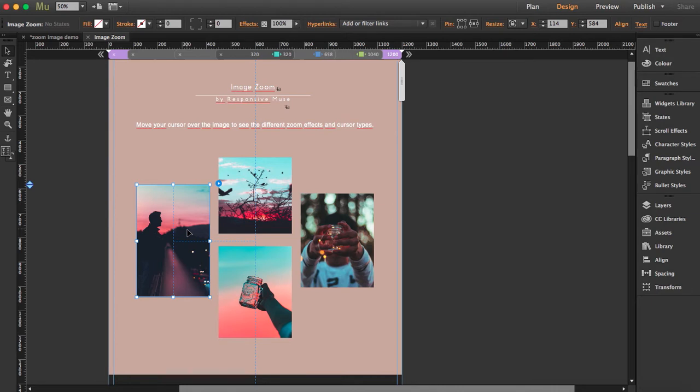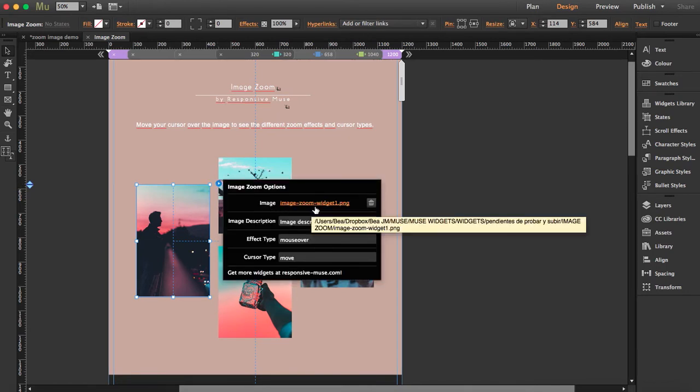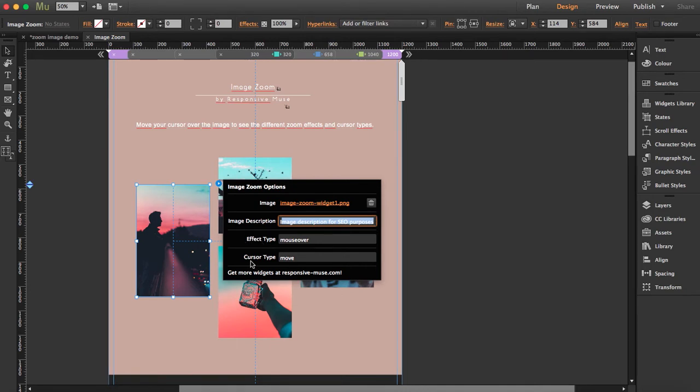I'm going to open the options here. Here's where you have to attach the image, and here you can place a description. Here you have to type the effect and here the cursor type. You can find this in the readme text file that you get when you download the widget.